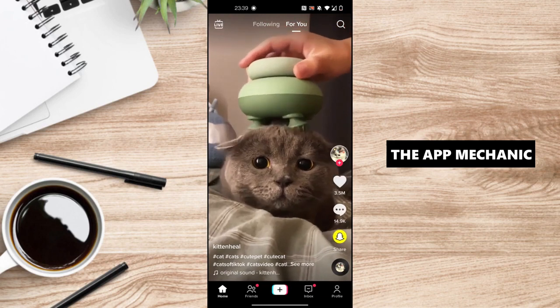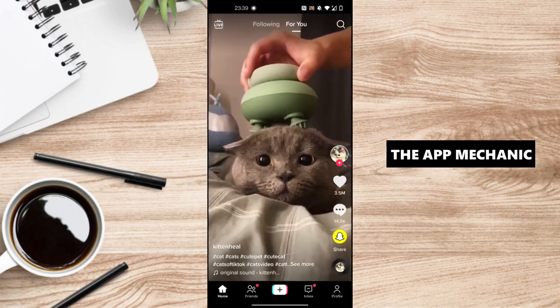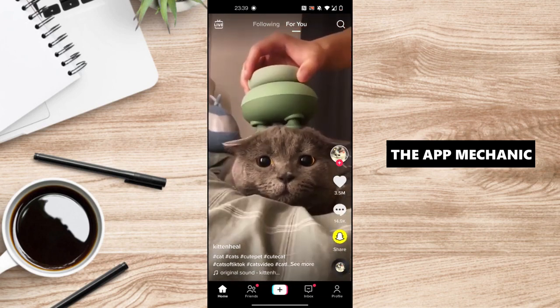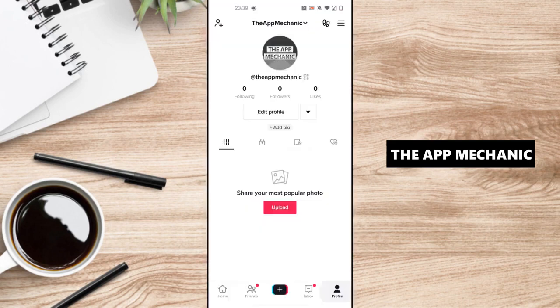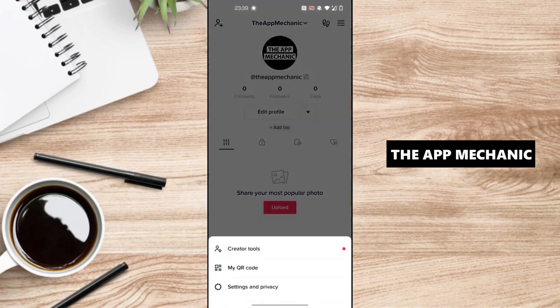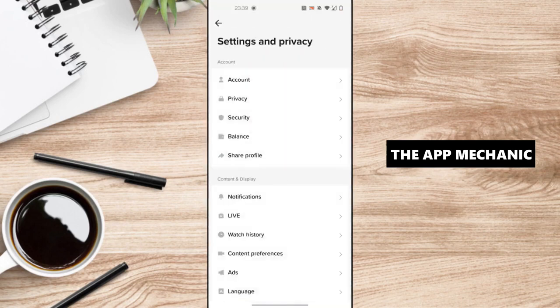From your homepage, go and tap on profile at the bottom right corner of your screen. Then, click on the hamburger menu or the three lines on the top right of your screen and then click on settings and privacy.